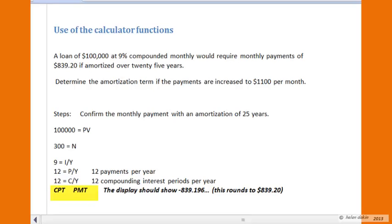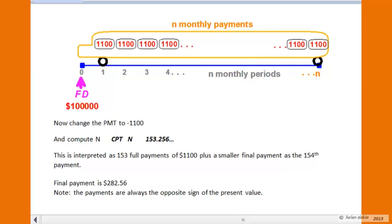The computed payment is negative $839.196, which rounds to $839.20. The payments are negative because they represent an outflow of money — we received a positive inflow of $100,000 as the loan, and each payment is a cash outflow applied against that loan, reducing it. Alternatively, you could enter the present value as a negative quantity, which would make the payments positive. The payments are always the opposite sign of either the present value or the future value.